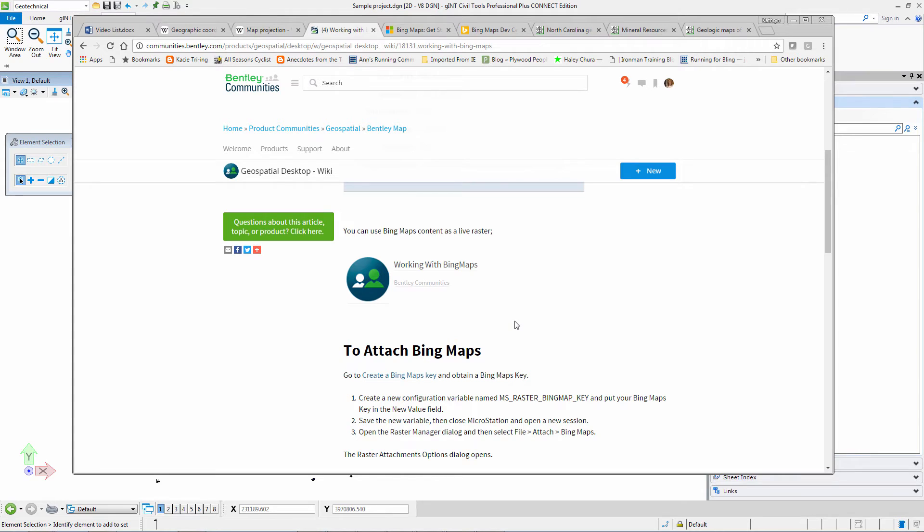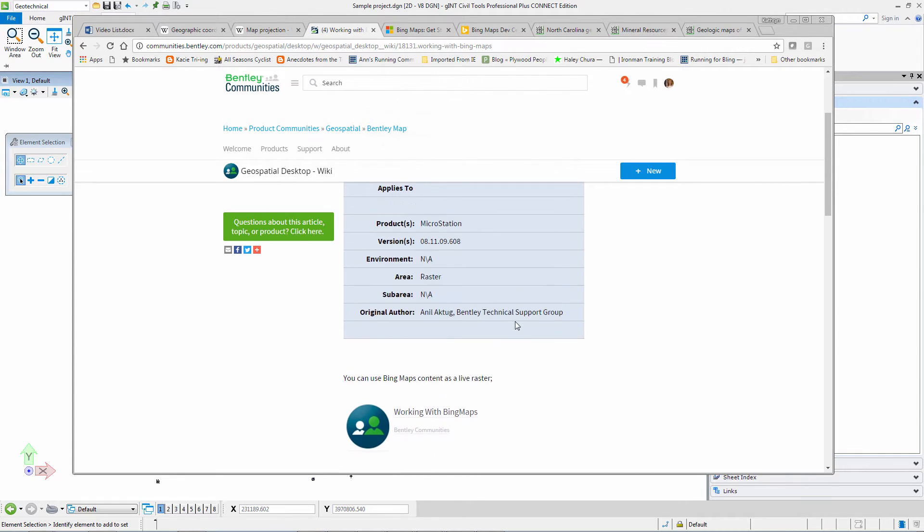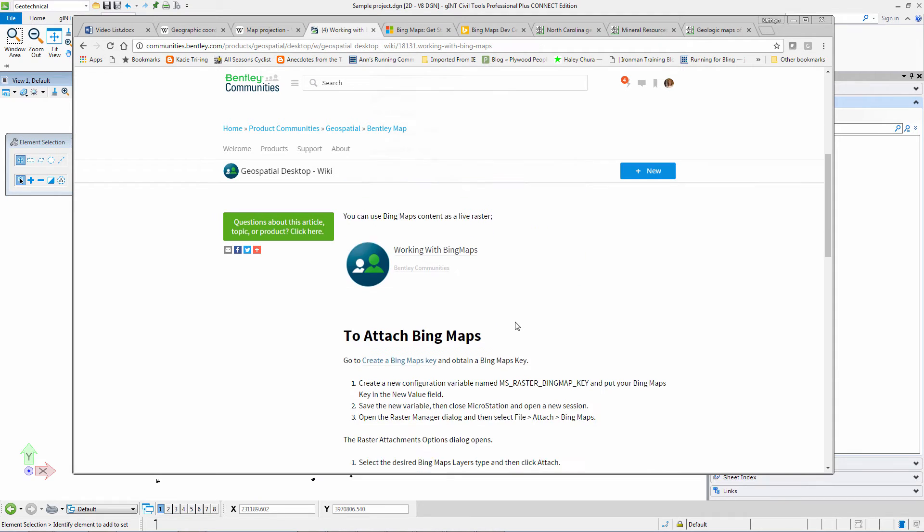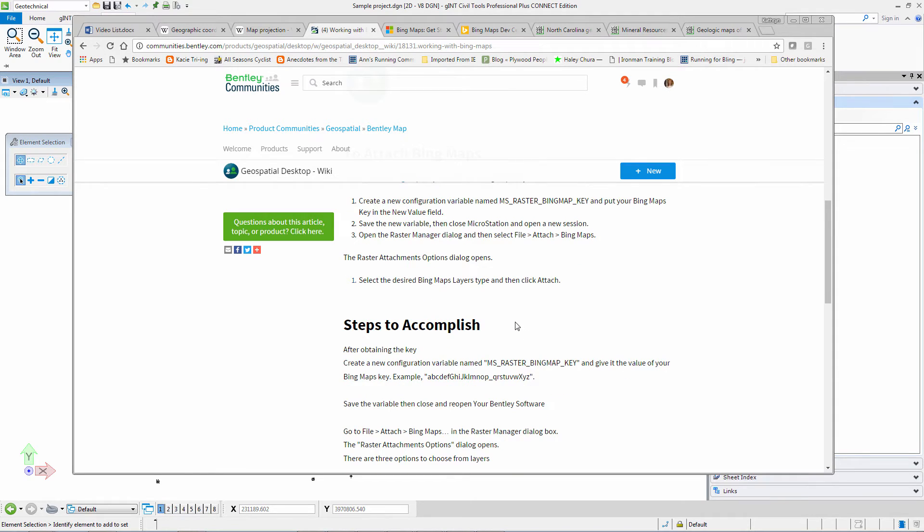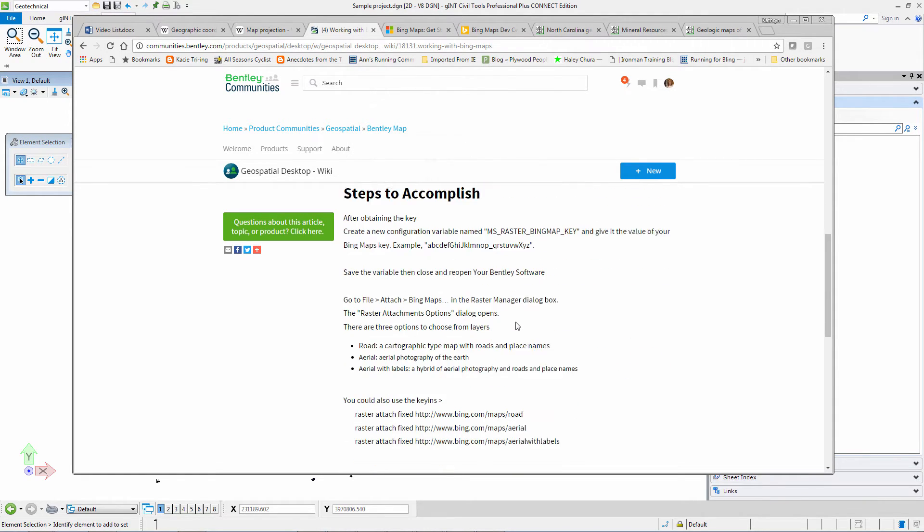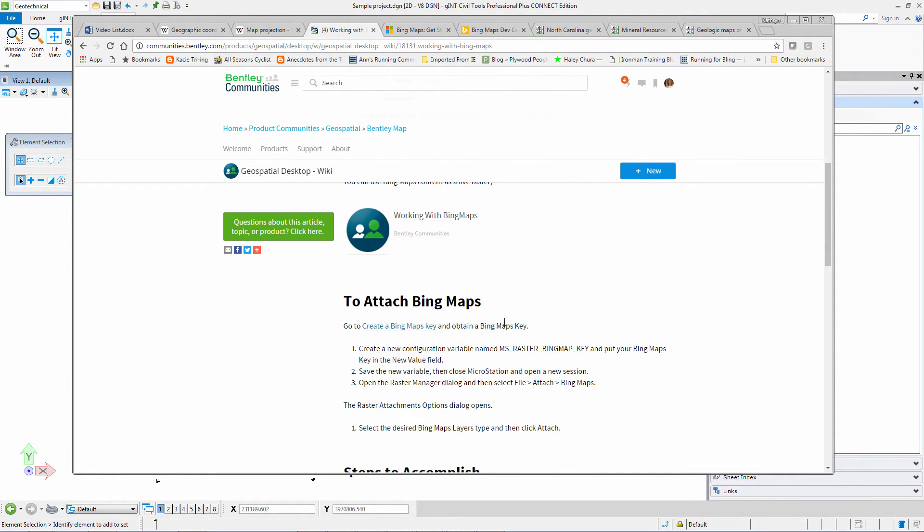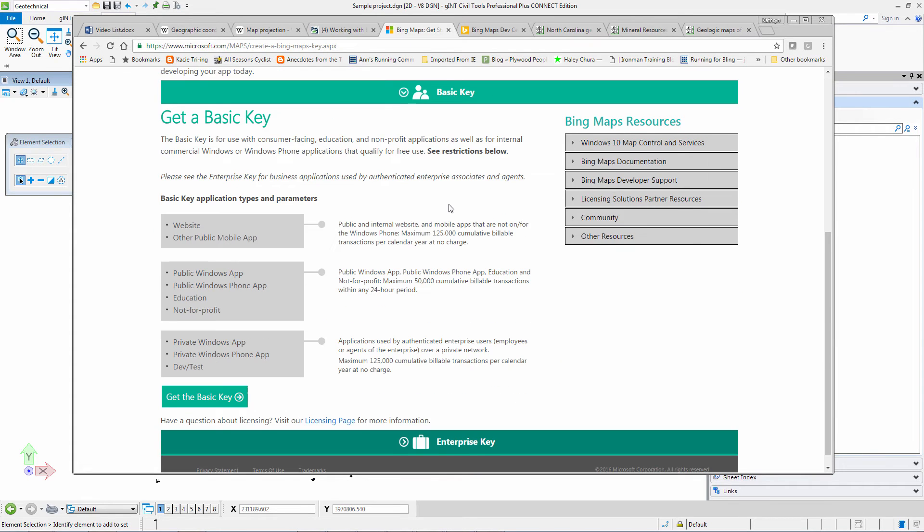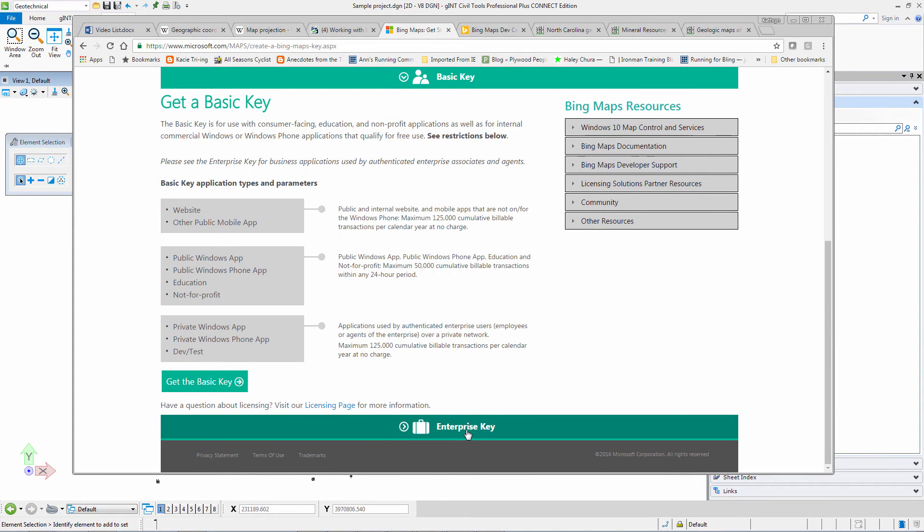The first step is to create a Bing maps key. You have to go to Bing maps and obtain the appropriate key if you do not have one, depending on your use.